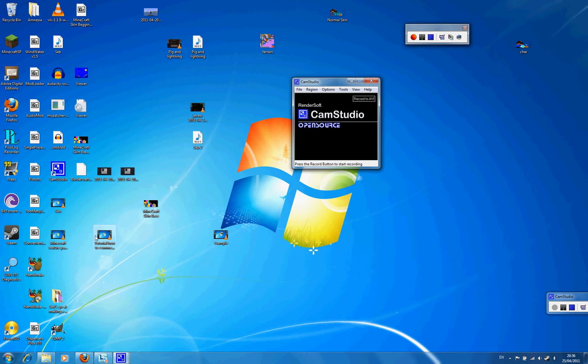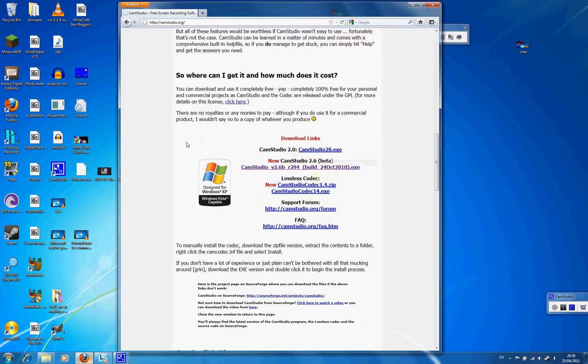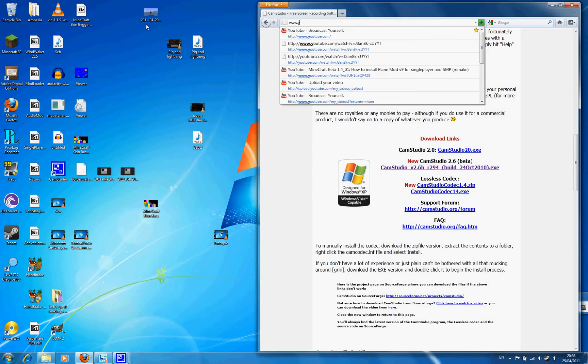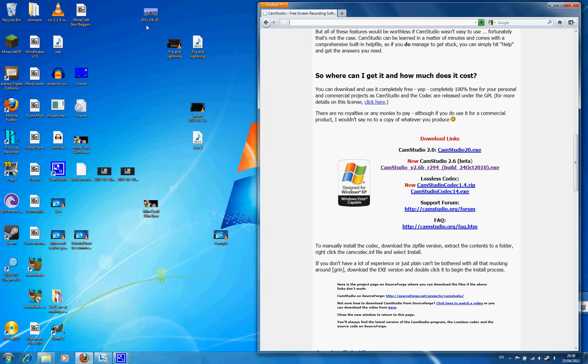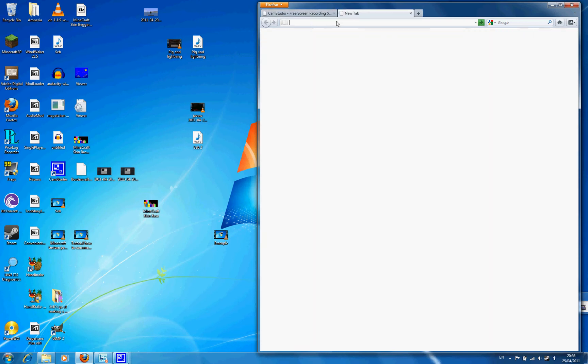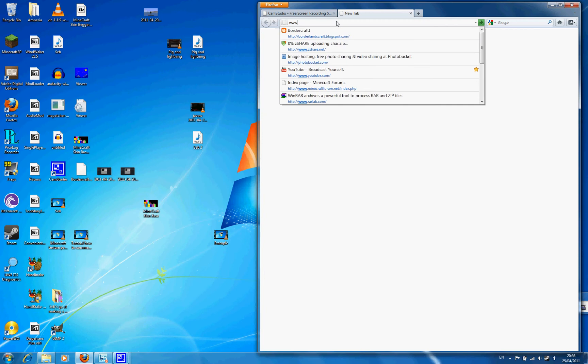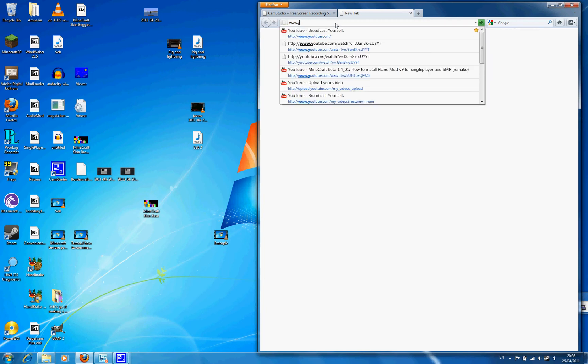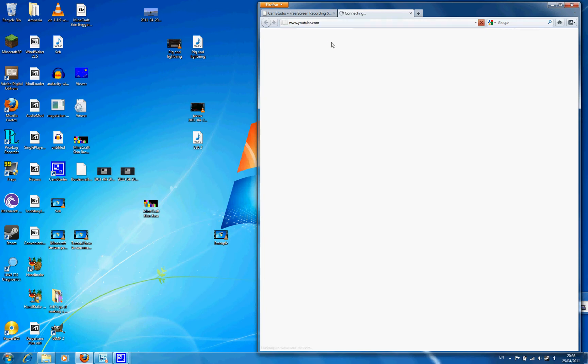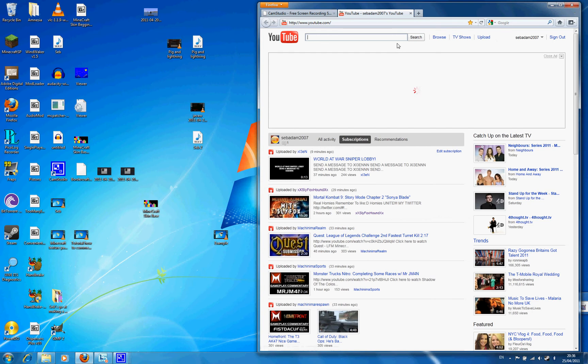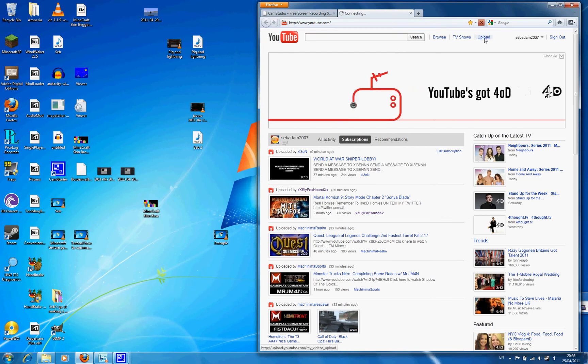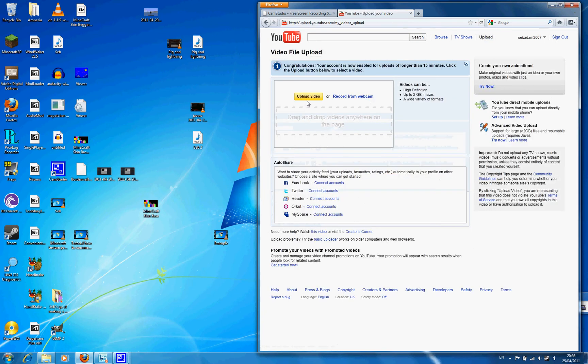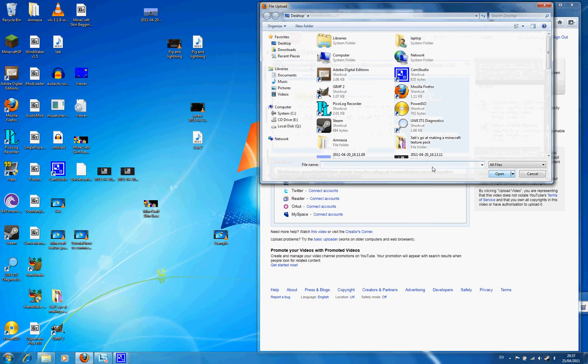Then if you want to upload it to YouTube, go to your browser, go to www.youtube.com, then go to your account and press upload. You know what I mean? Then upload video.